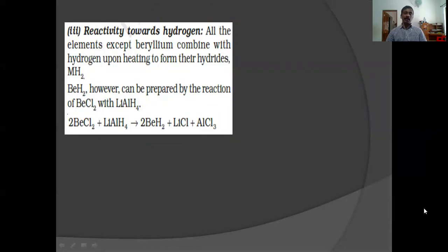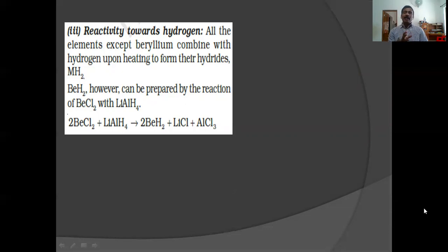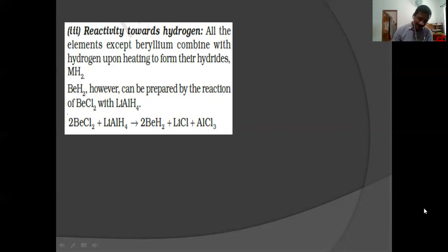Reactivity towards hydrogen: all the elements except beryllium combine with hydrogen upon heating to form their hydrides MH2, like alkali metals. Alkali earth metals also react with hydrogen to form hydrides. Reducing agents such as lithium aluminium hydride can be used for the preparation of beryllium hydride.